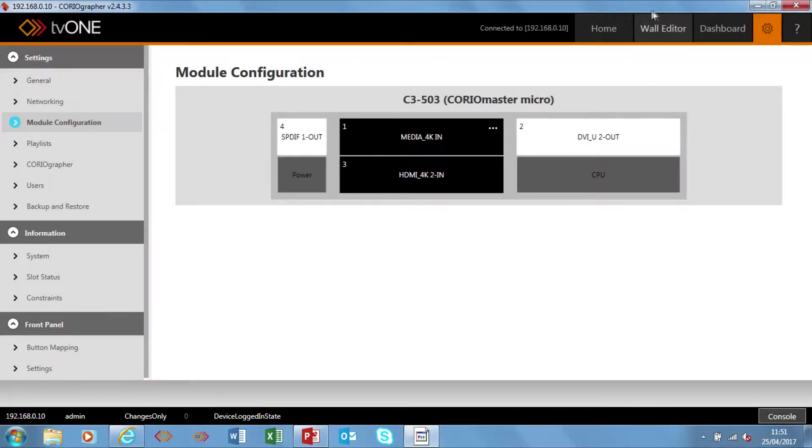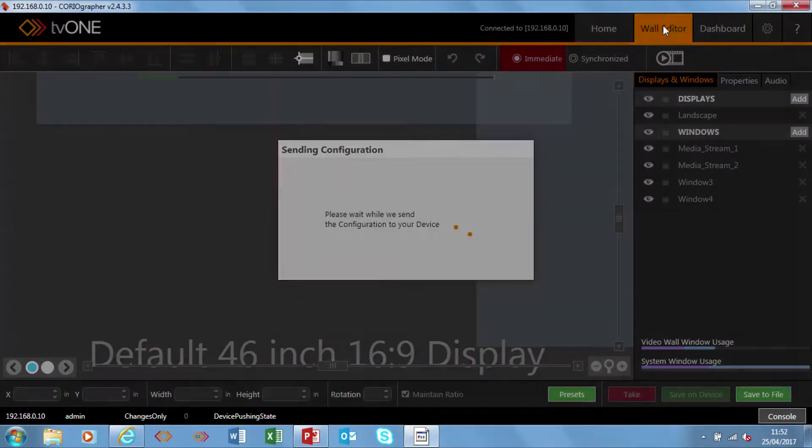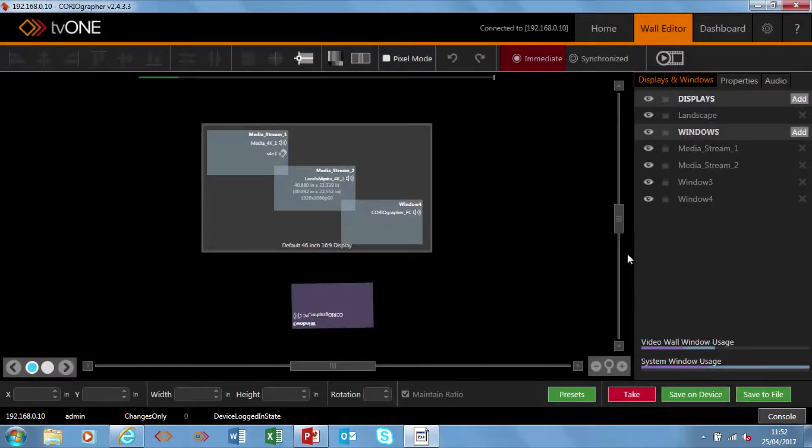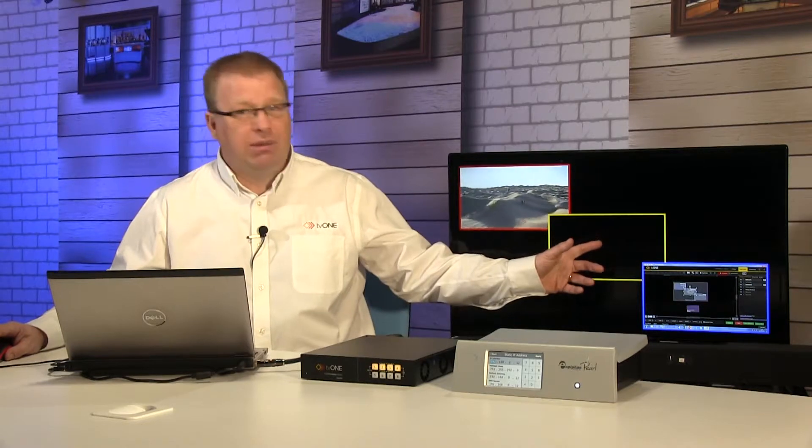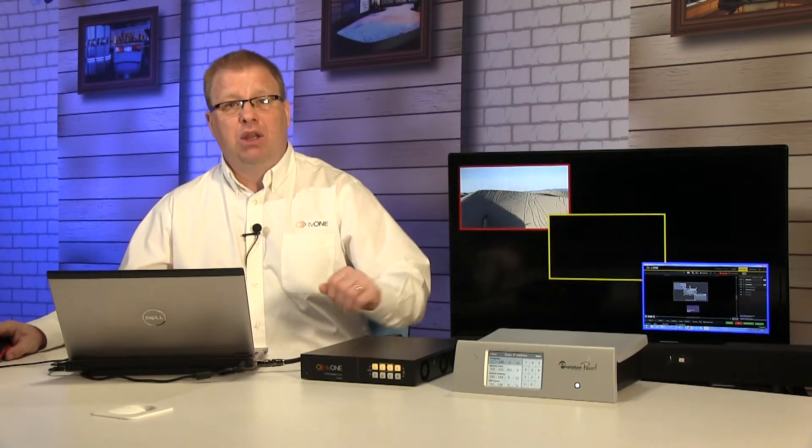So once we're set up we then go to the wall editor and you'll notice at the moment this source, this is where my stream is going to be appearing.